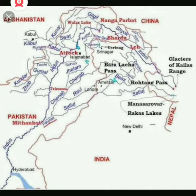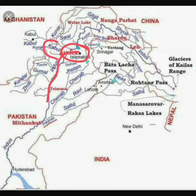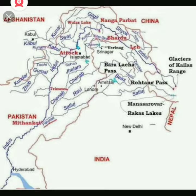Finally, the Indus emerges out of the hills near Atok — you can see that here on the map — and receives the Kabul river as its right bank tributary. Kabul is to the right of the Indus, so it joins at the right bank.